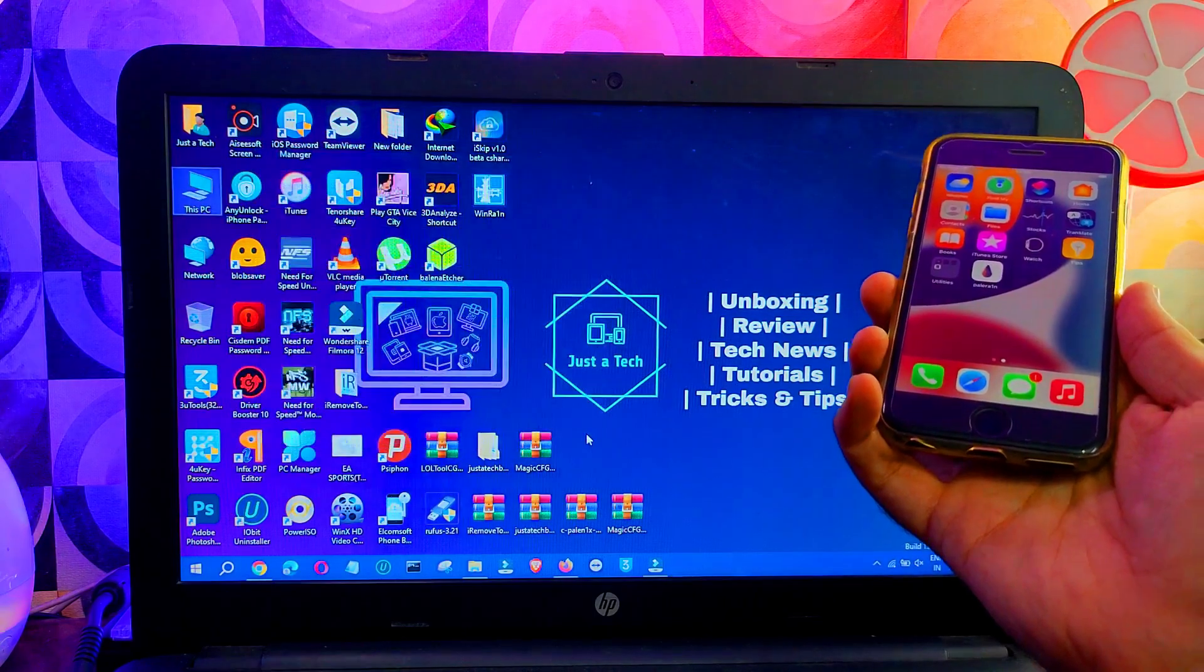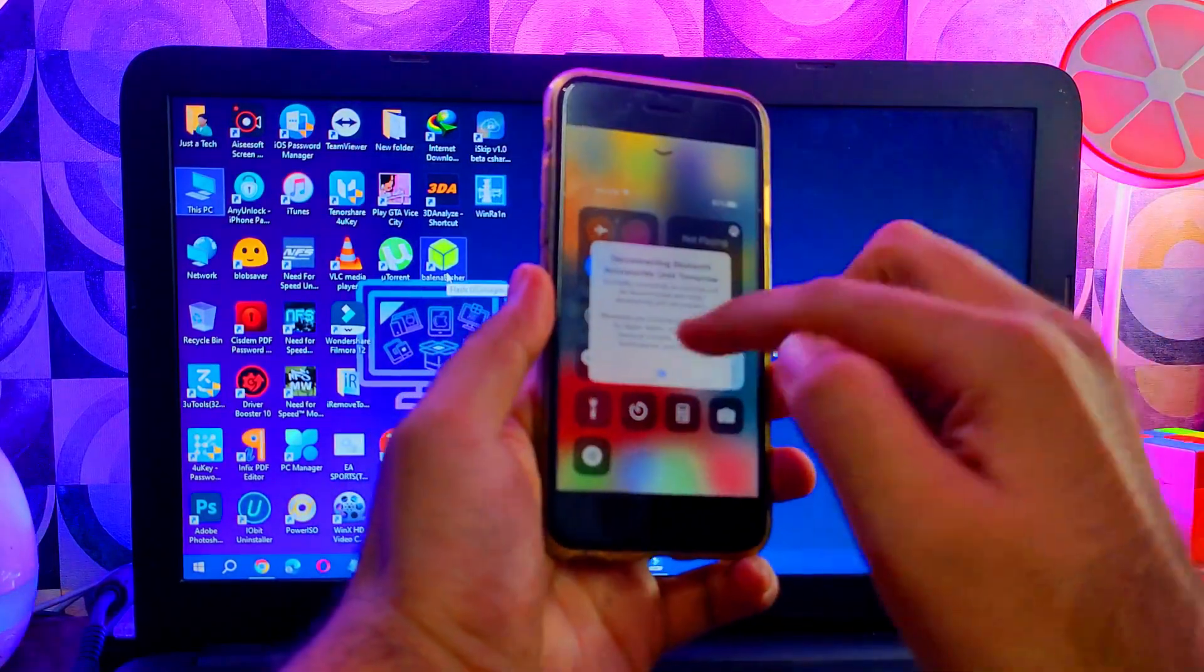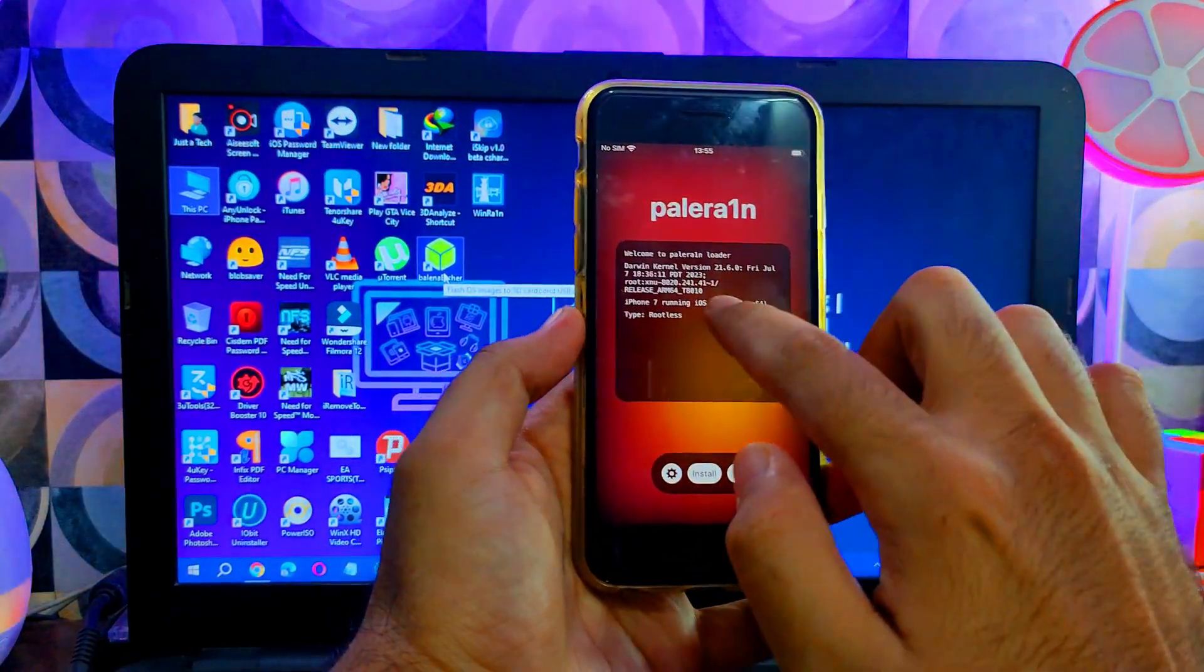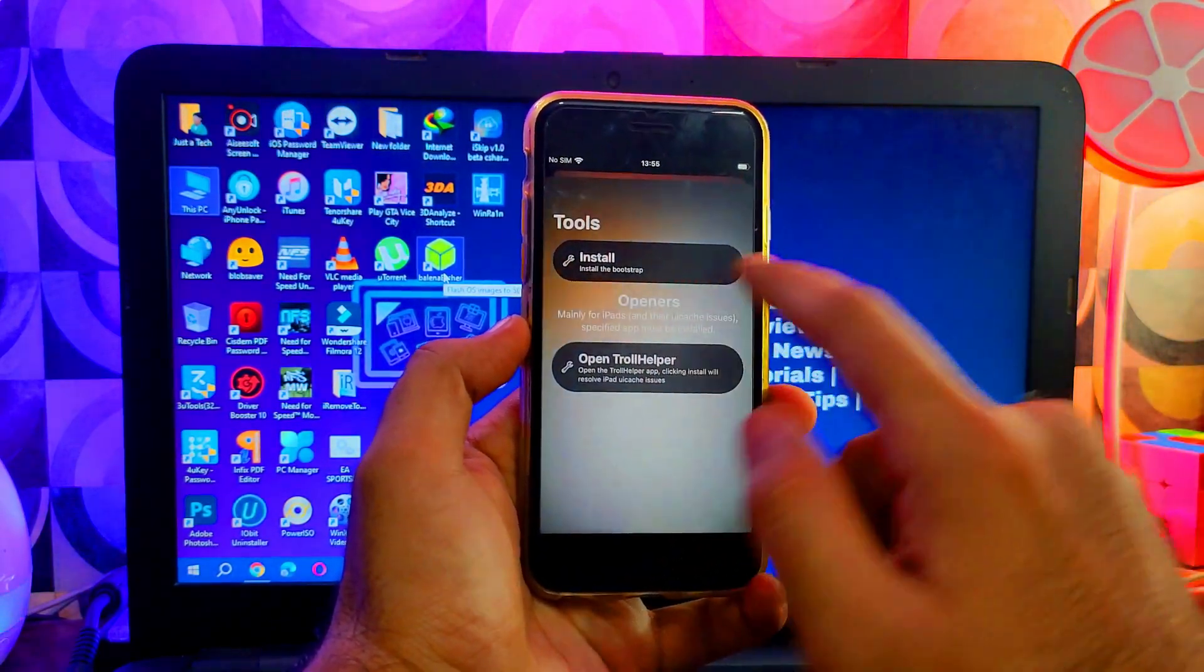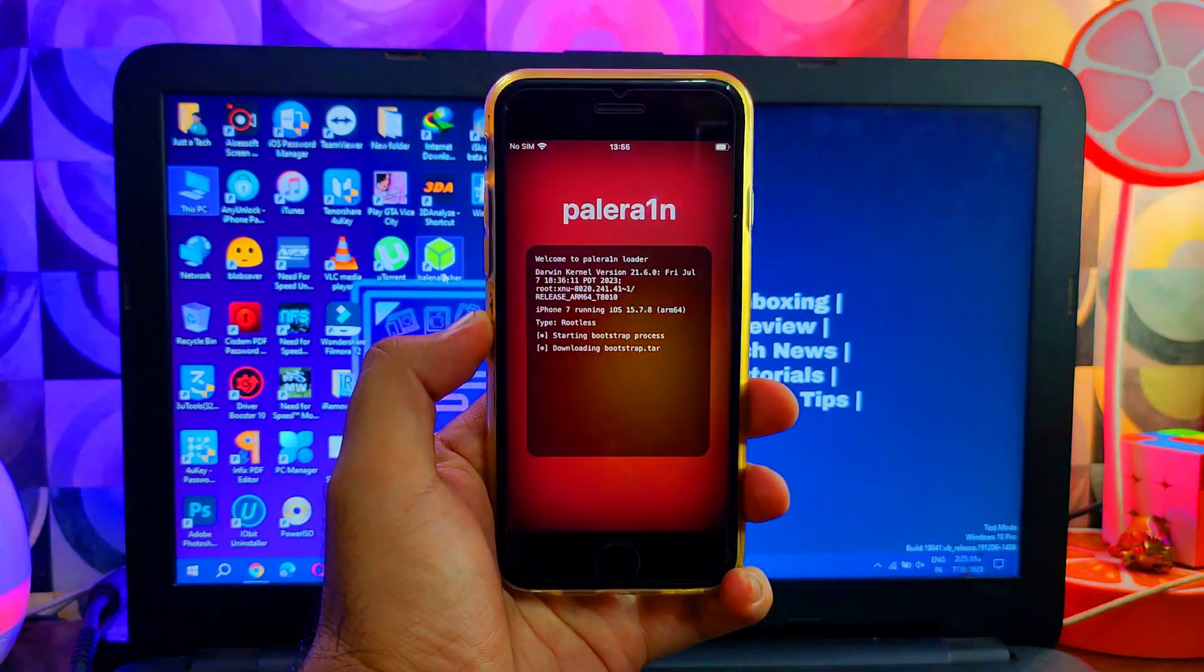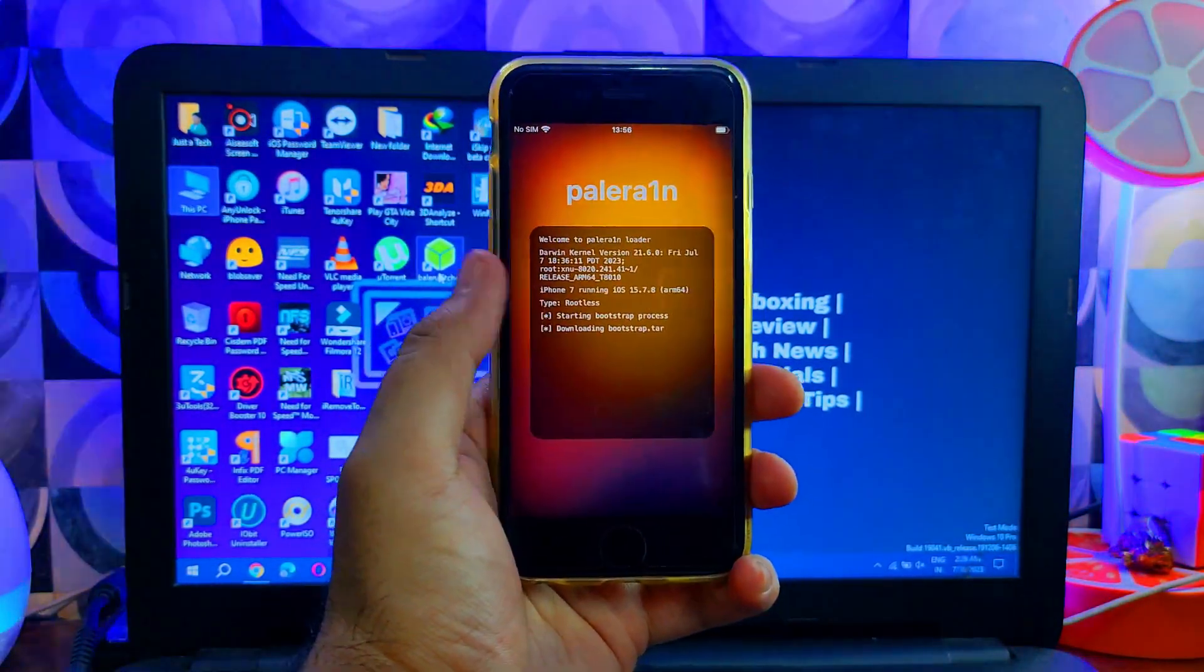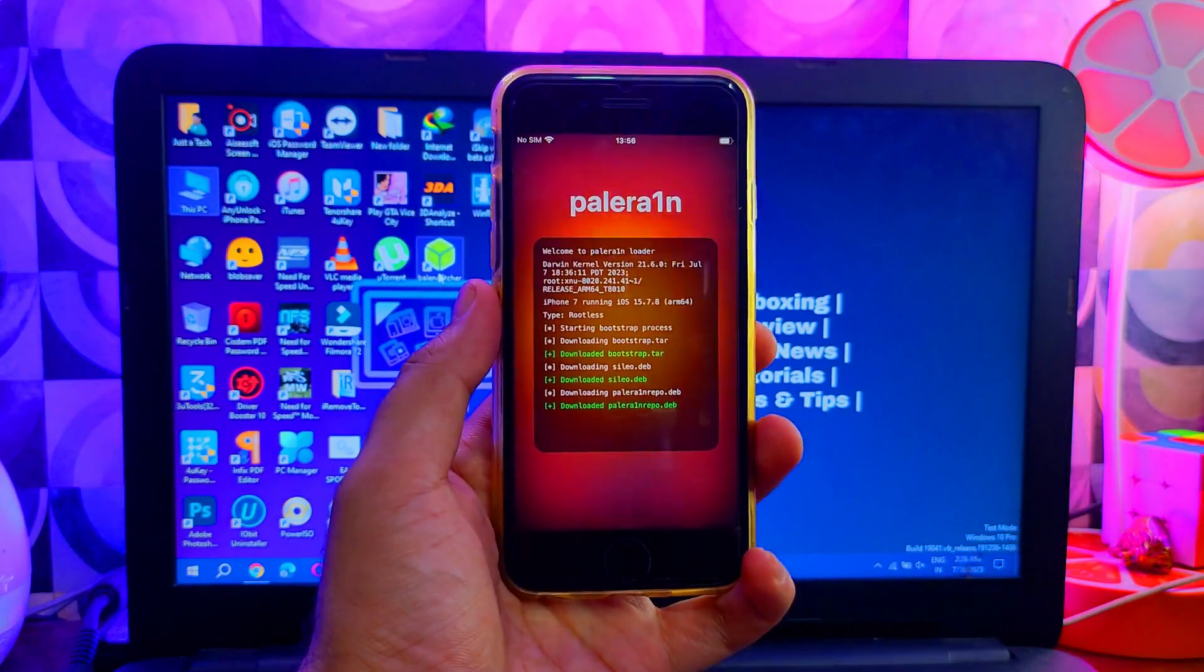The Palera1n loader comes with the default package manager, which is Sileo. Now you can clearly see that I'm running on the latest iOS 15.7.8 on my iPhone 7. You can see the install option to install the package manager. You can also install TrollStore so you can import IPA files and install them directly. You can see it's starting to install the Sileo package manager.